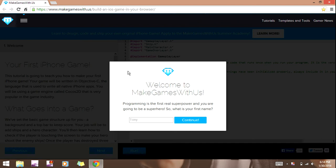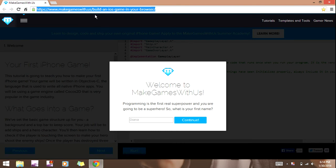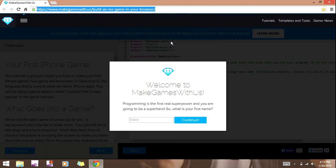To do it, you have to go to this website: makegameswith.us/build-and-ios-game-and-your-browser. I have it in the description so don't worry.